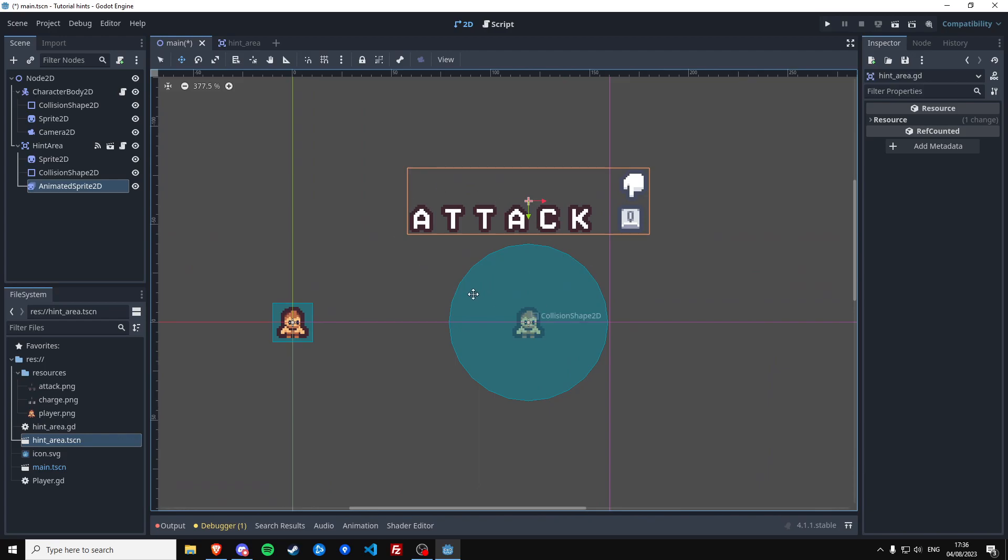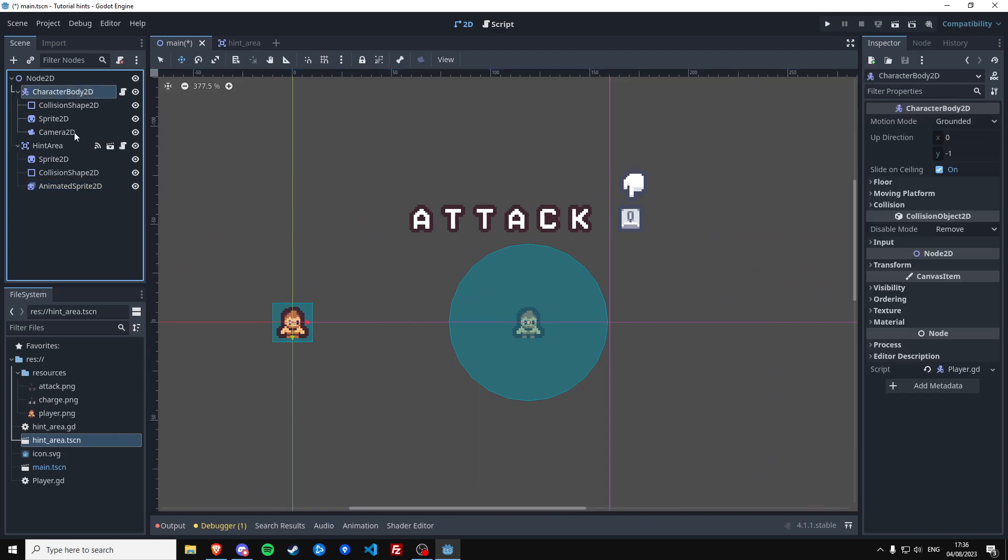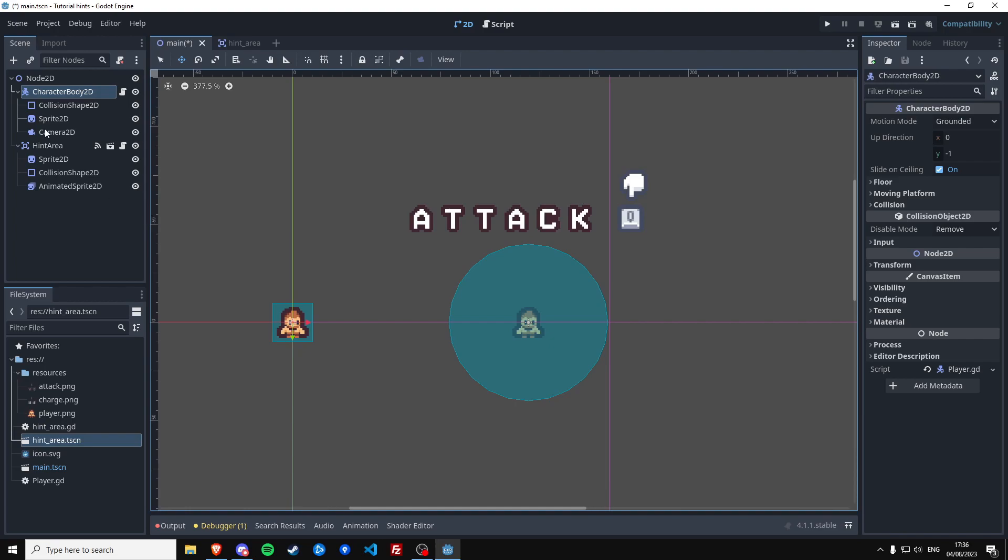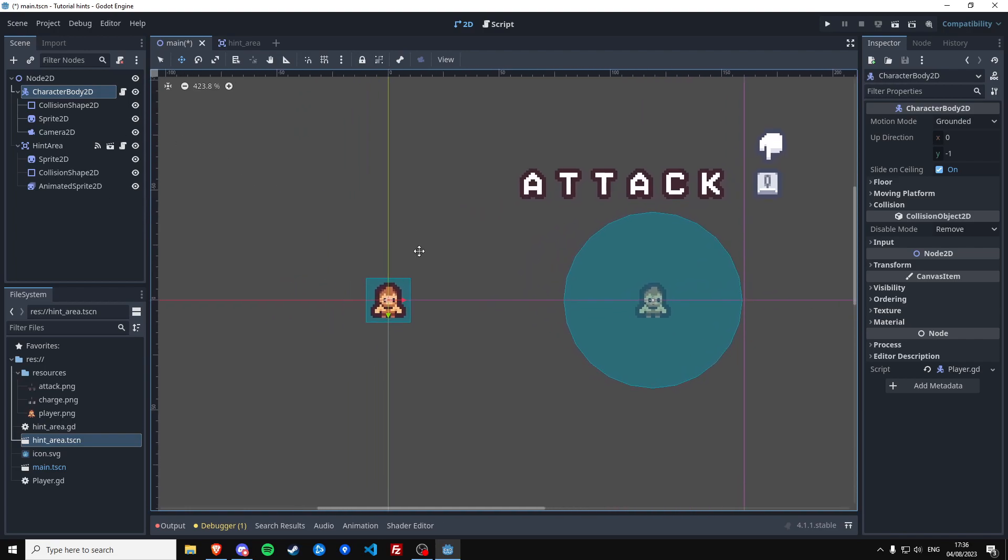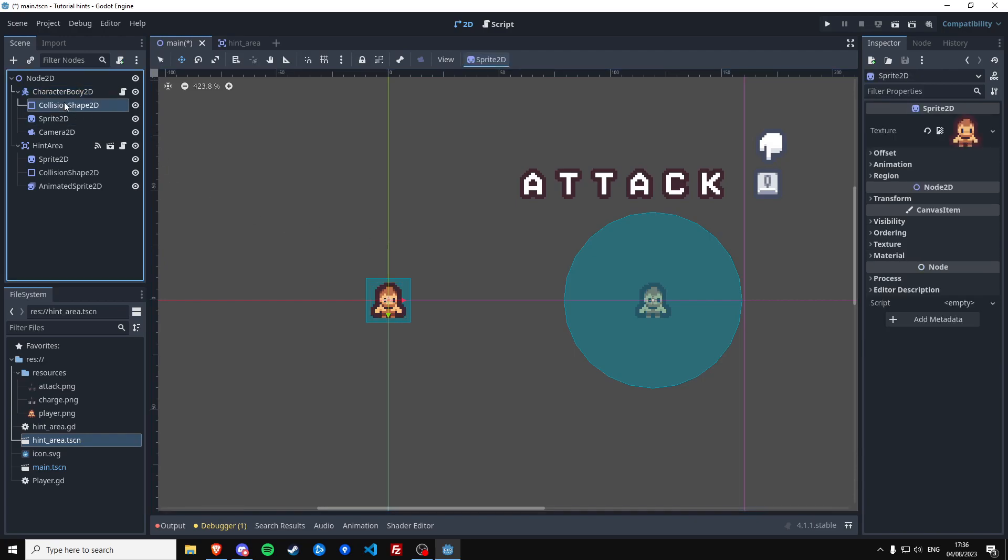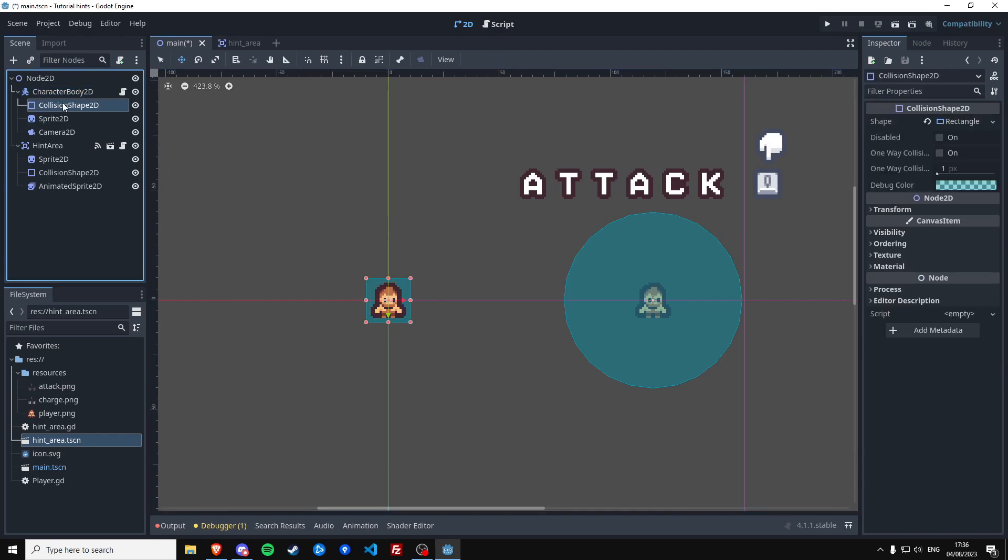So that's set up. We still cannot detect the player because the player itself doesn't have an area yet. And we want to make an area specifically for the player for detecting hints, so we don't abuse the collision shape or the character body for detecting if a player is close.